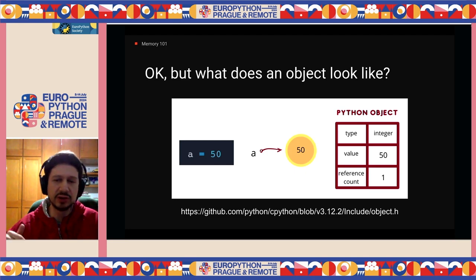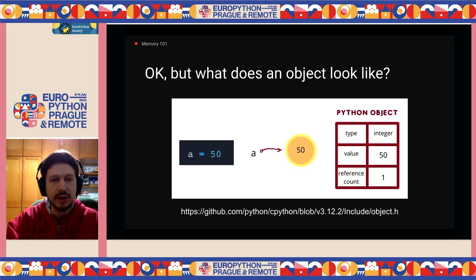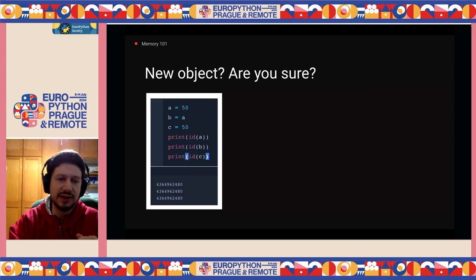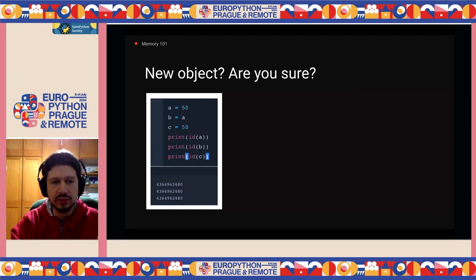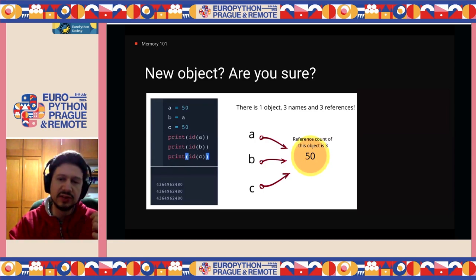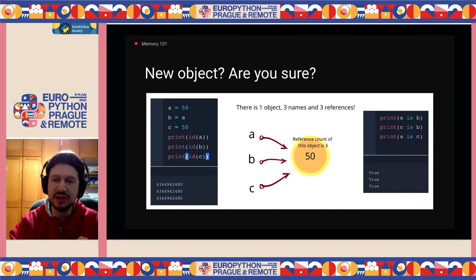Just in case you actually want to go for the nightmare version of what I just explained, you can follow this link, which takes you to the CPython implementation in C. Going a bit further than that simple code — let's say we have three objects: A equals 50, B equals A, and C equals 50. If we use the id() method to check the memory position, we're going to notice something interesting: they're all the very same memory position.